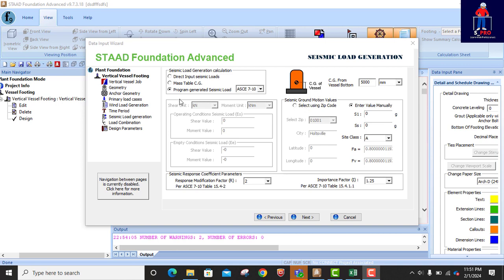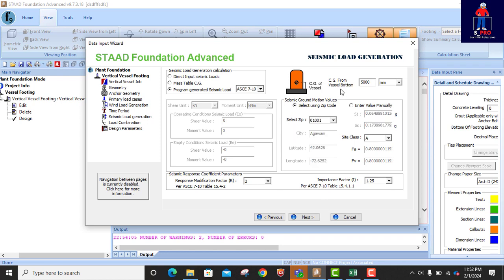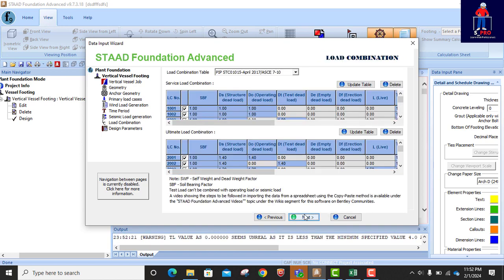The seismic parameters are okay. We select to enter the value manually. The center of gravity vessel bottom is 5000 mm — that's from the vessel bottom. So I'll click on Next. This is the load combination — we have already checked that and it's fine, so we click on Next.